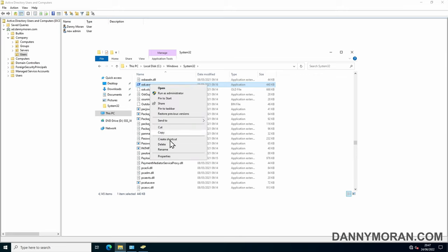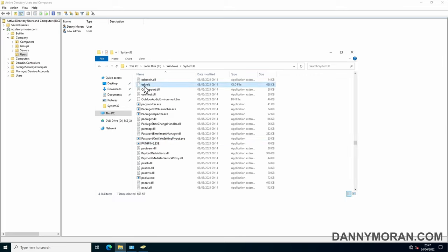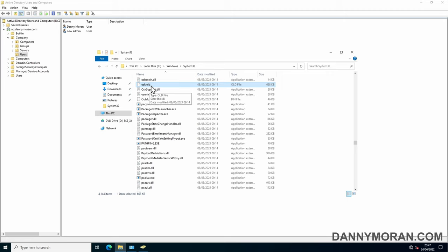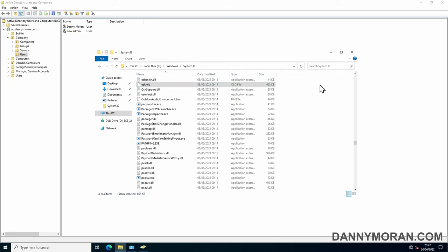If you want you can boot into the installation media again and just rename this osk file to osk.exe because I don't believe it lets you do this within Windows. It'll just give you an error even if you try as an administrator. Yeah it gives you access denied so you have to do that outside of Windows but it doesn't really matter because I'm assuming people aren't using the on-screen keyboard on a domain controller.